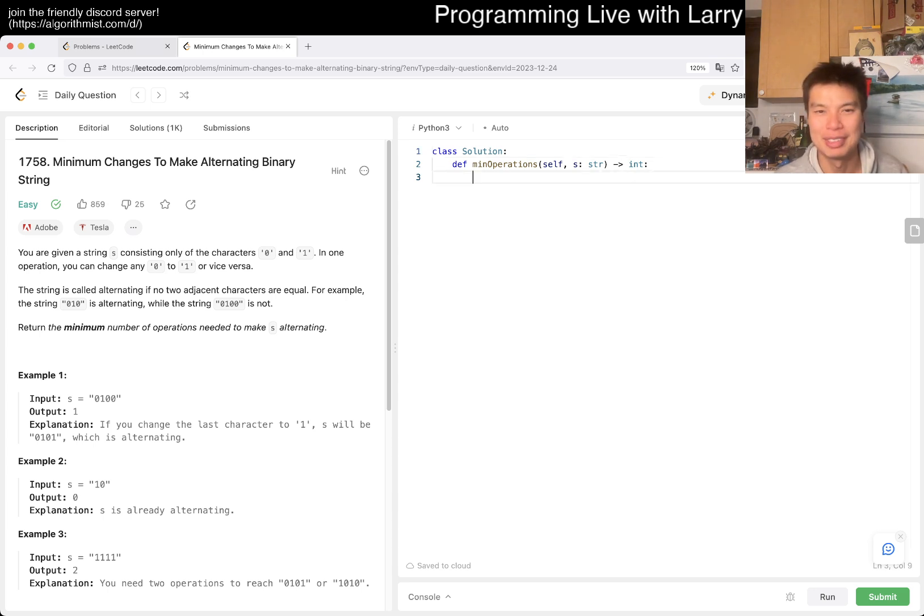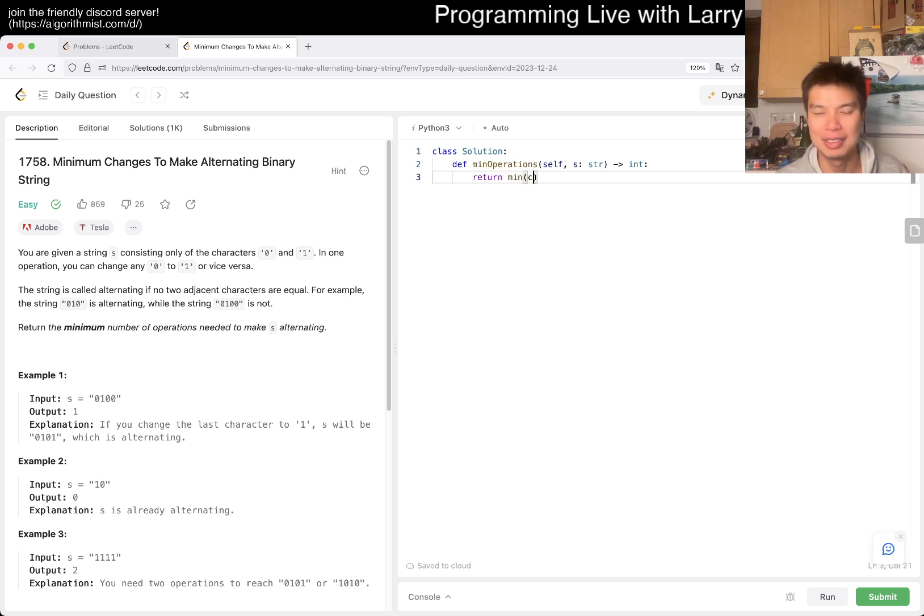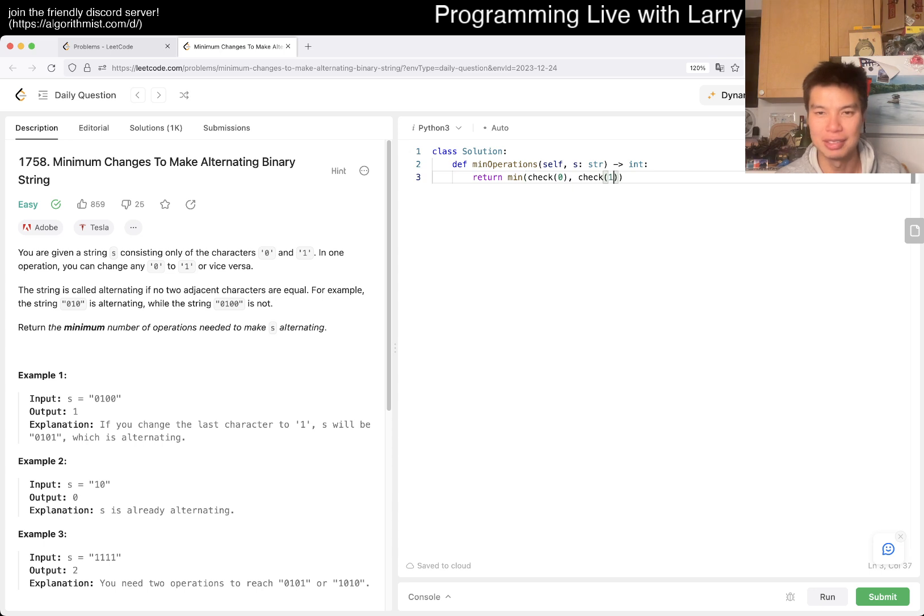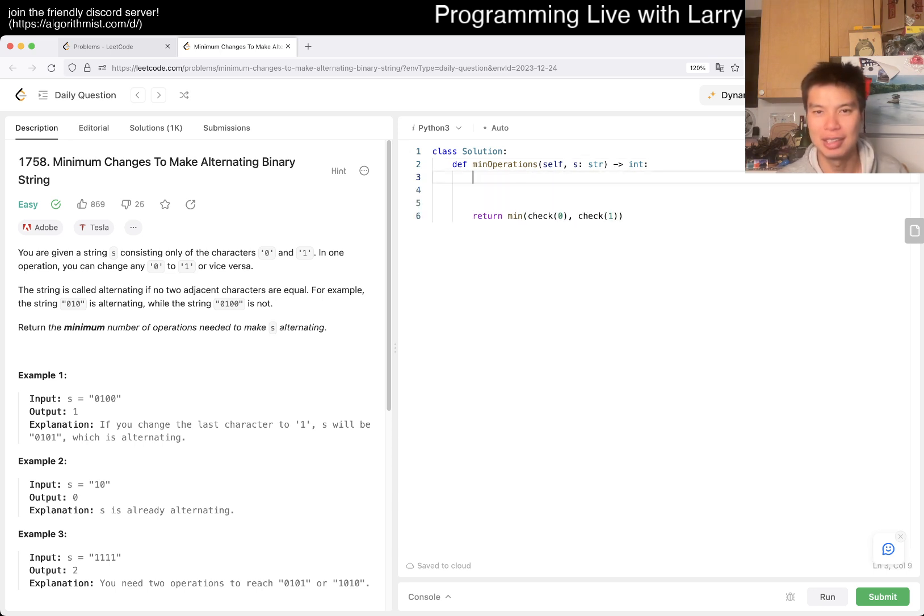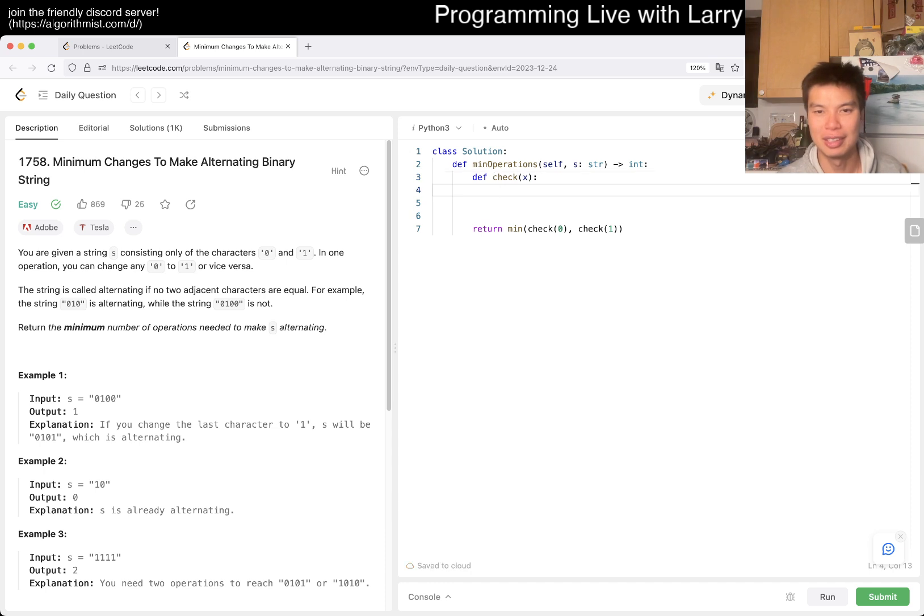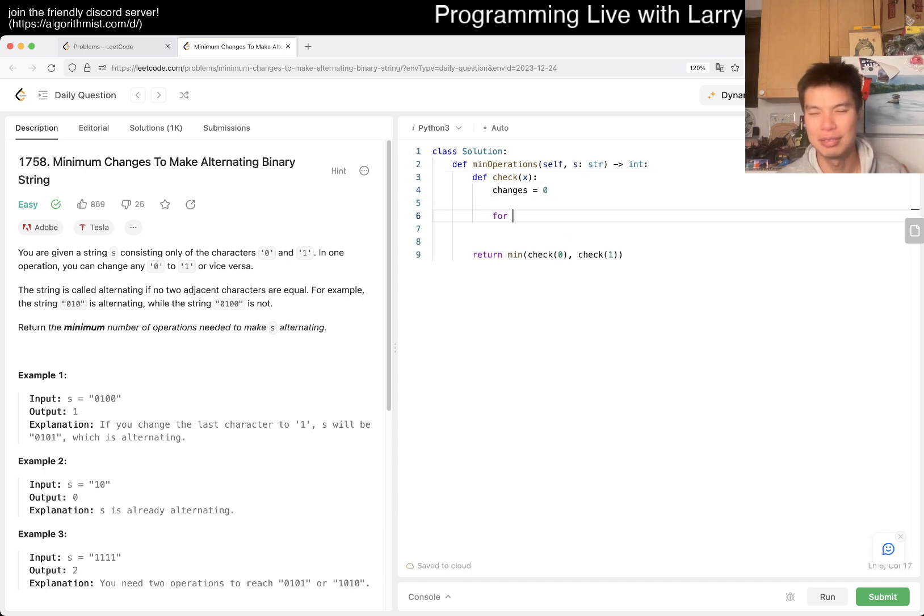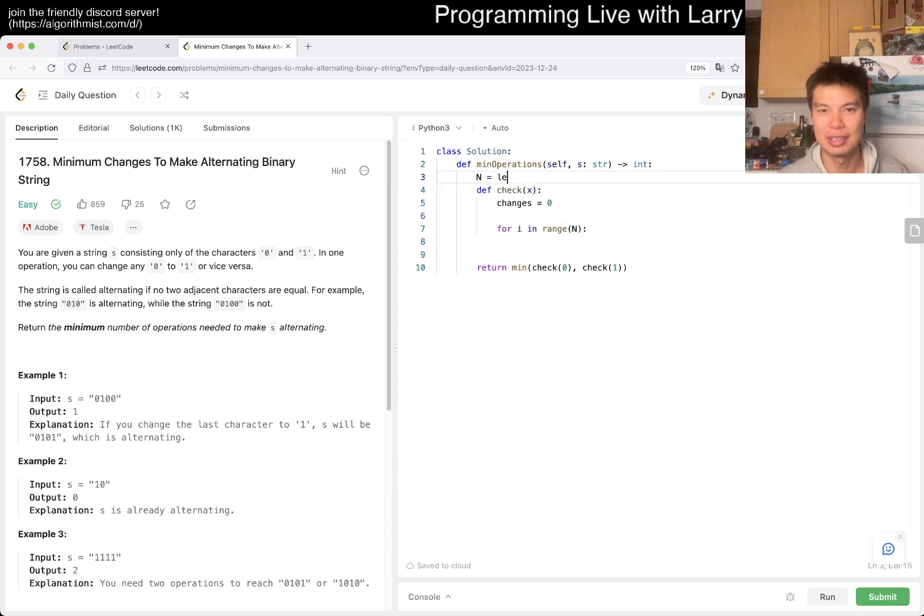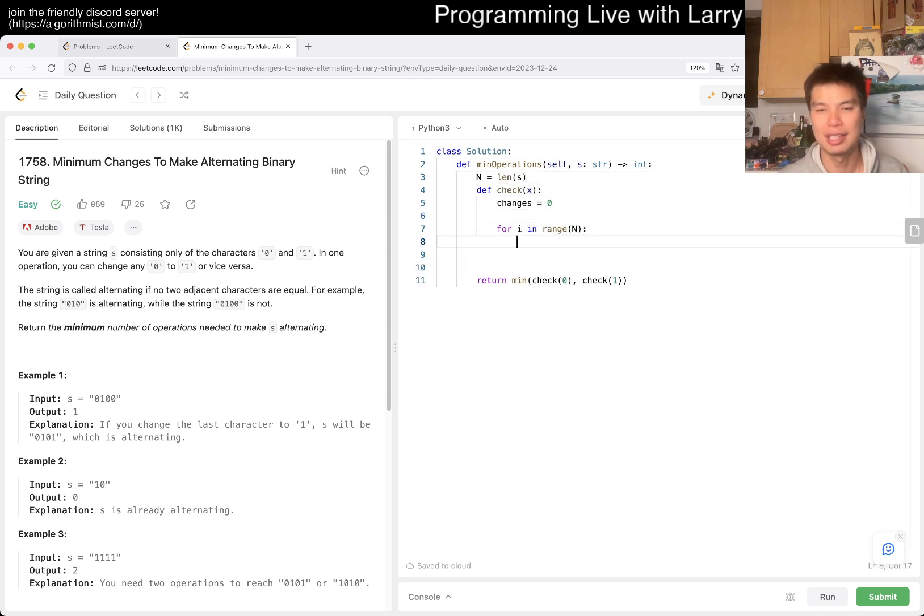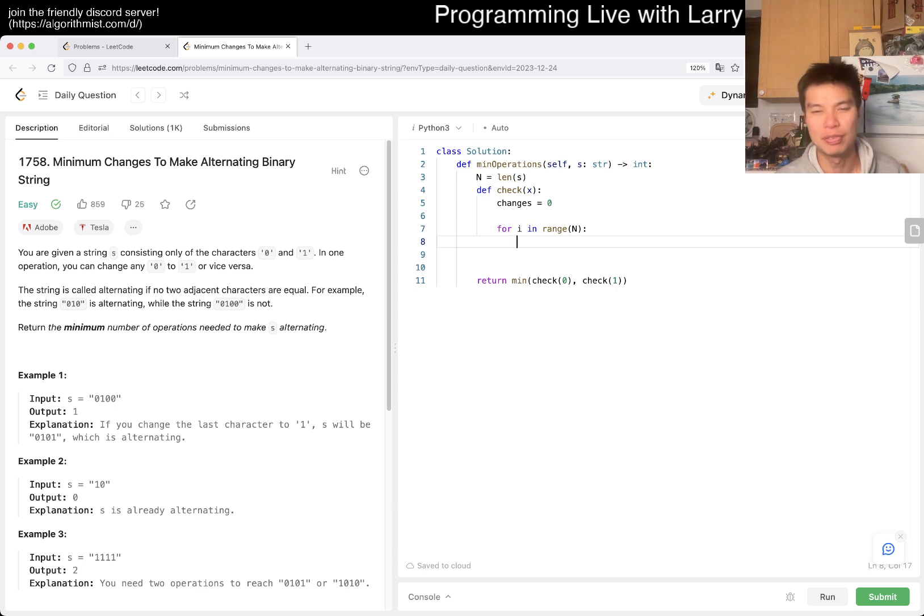And yeah, so I mean, I think the way that I would do it is just check against both. So yeah, so maybe I'll just do a return min check 0, check 1, or something like this, right? So then now, changes as you go to 0, and then for i in range of n, where n is your length of S, then now, hmm.